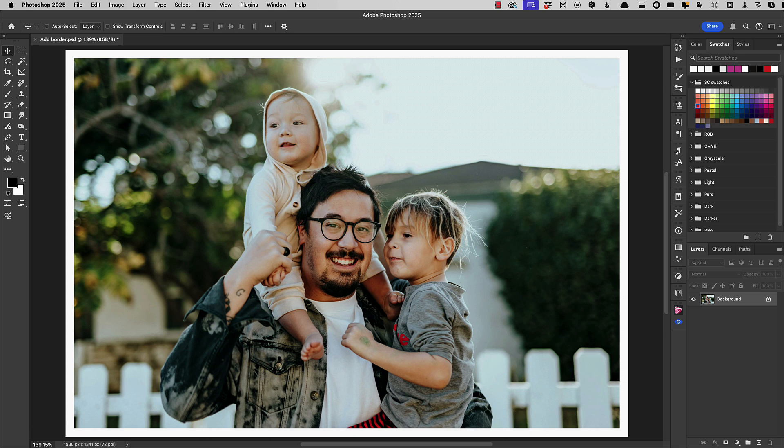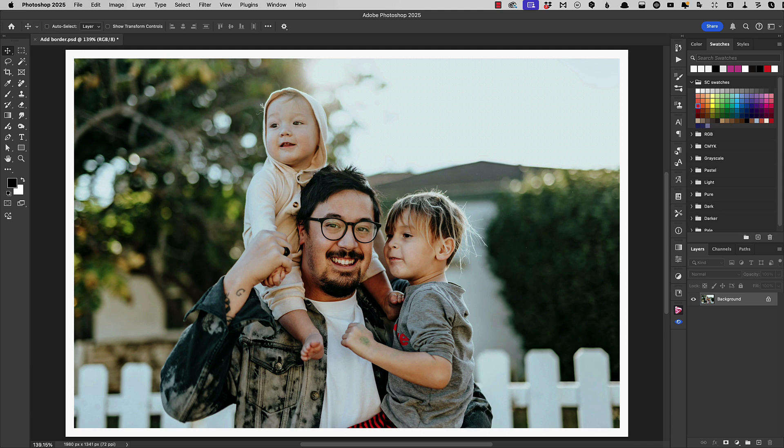Now the only problem with this approach is that you have to guess on the size of the border. You can't just do it visually as we did before. And that might mean a bit of trial and error going backwards and forwards and trying different border sizes when you increase your canvas until you get exactly the effect you want.